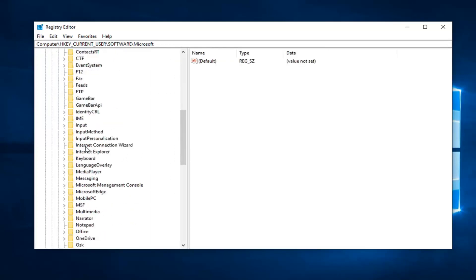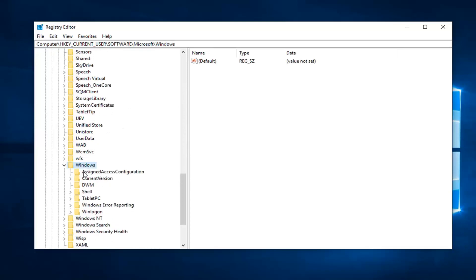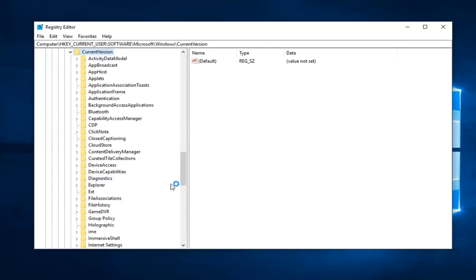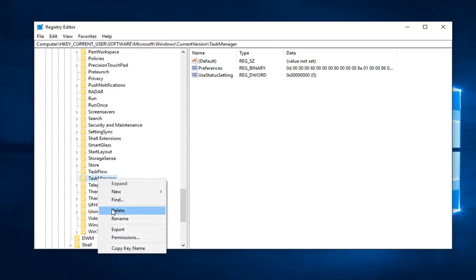Now you want to look for Windows. So scroll around a little bit to get to Windows, double click on that. Should be a Current Version folder. Double click on that, right click on the Task Manager folder itself, and left click on delete.